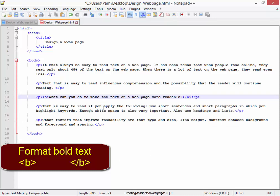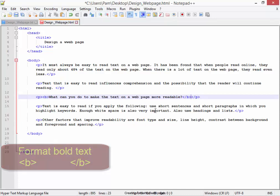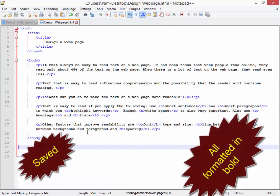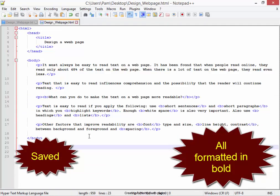Now, some of this text here needs to be bold as well. I'm going to format that quickly. I think I've formatted all the bold correctly. I'm going to have a look at my page.